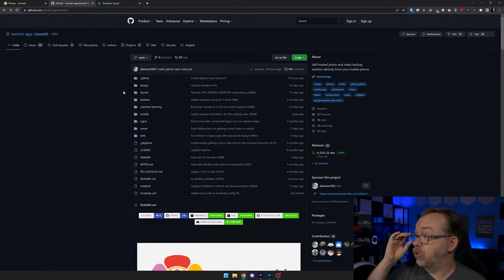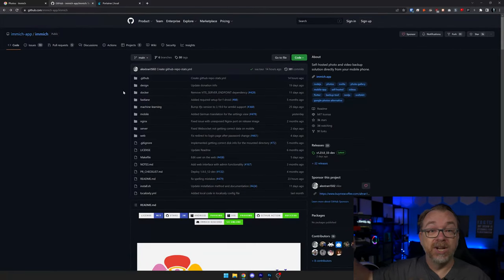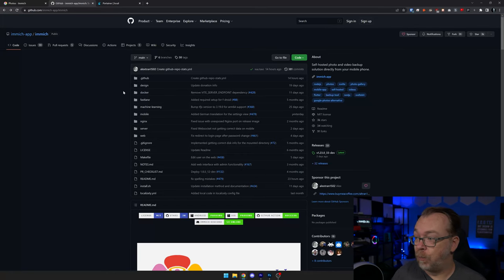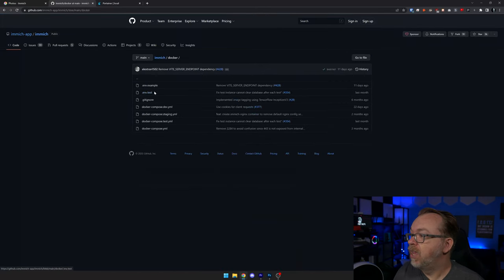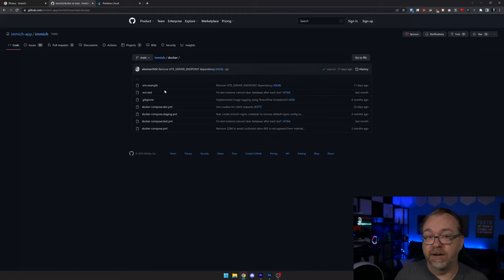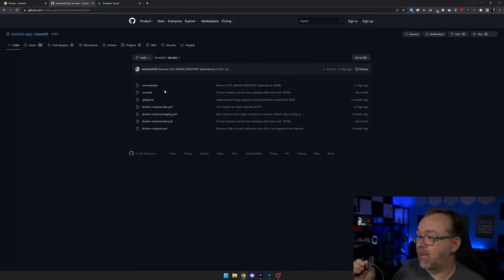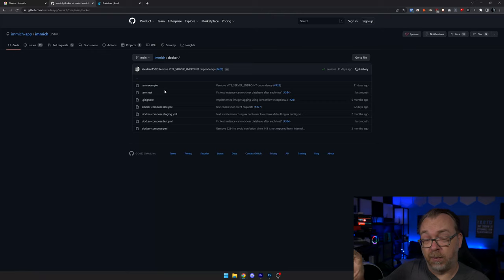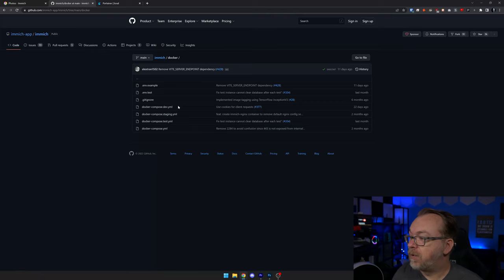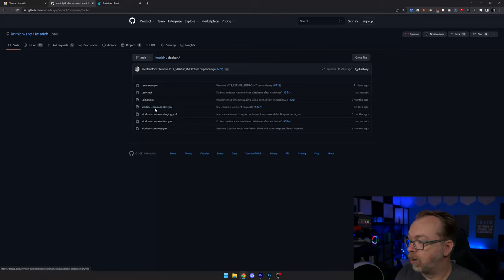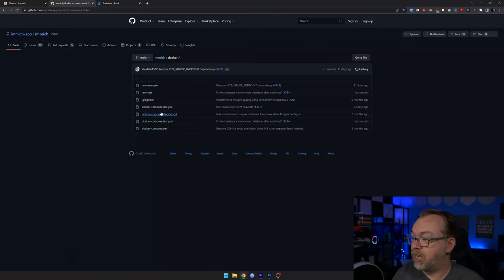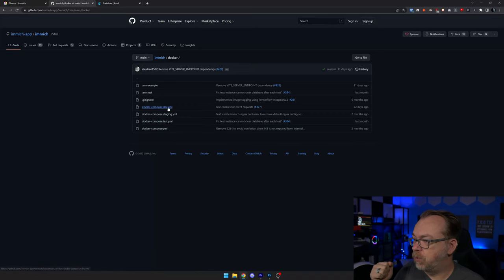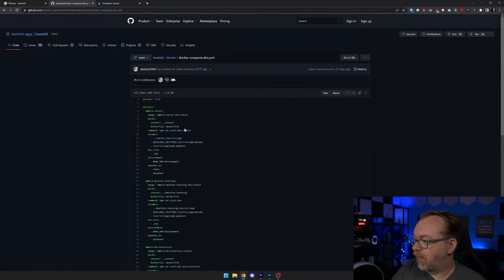What I want to do is come over to their GitHub repository — everything will be linked in the description down below. I want to come over here to the Docker folder. Here we can see there are a few different files: a .env.example, which is the .env file we're going to use for our setup, and a few different options for Docker Compose — docker-compose.yml, .test, .staging, and .dev. We're going to go ahead and use this one.